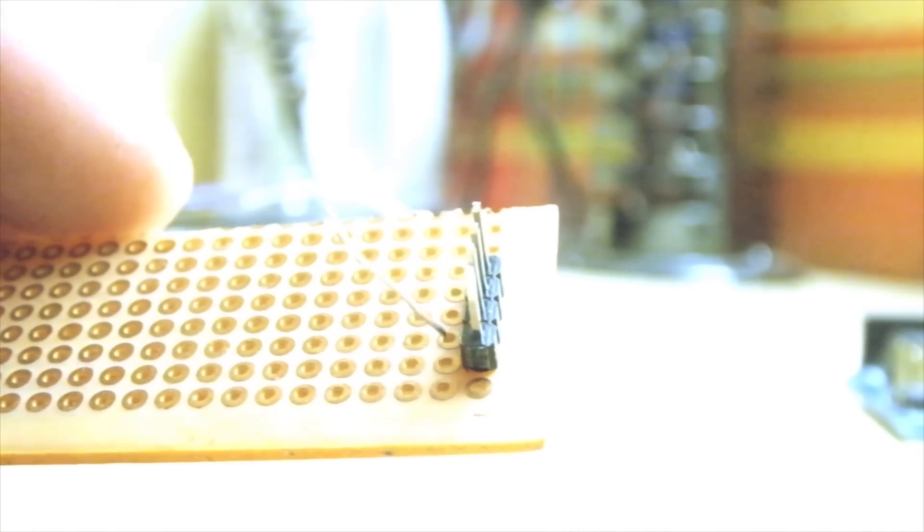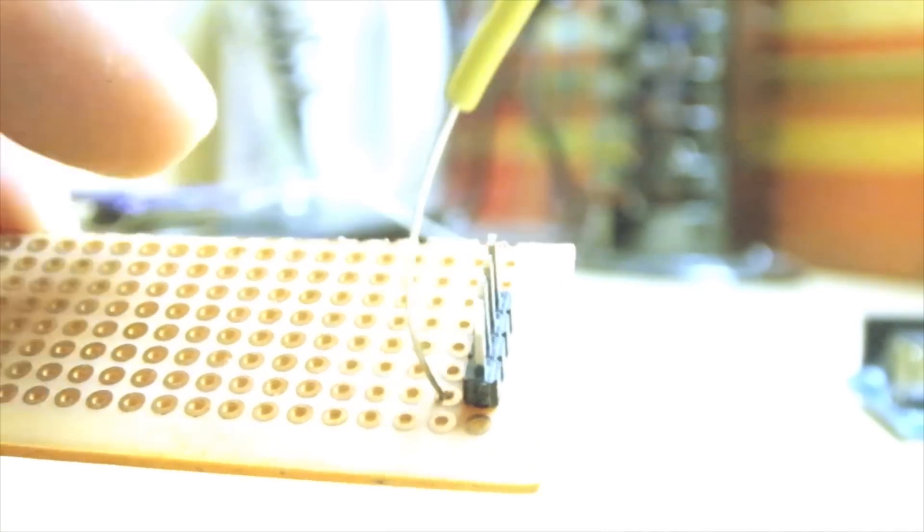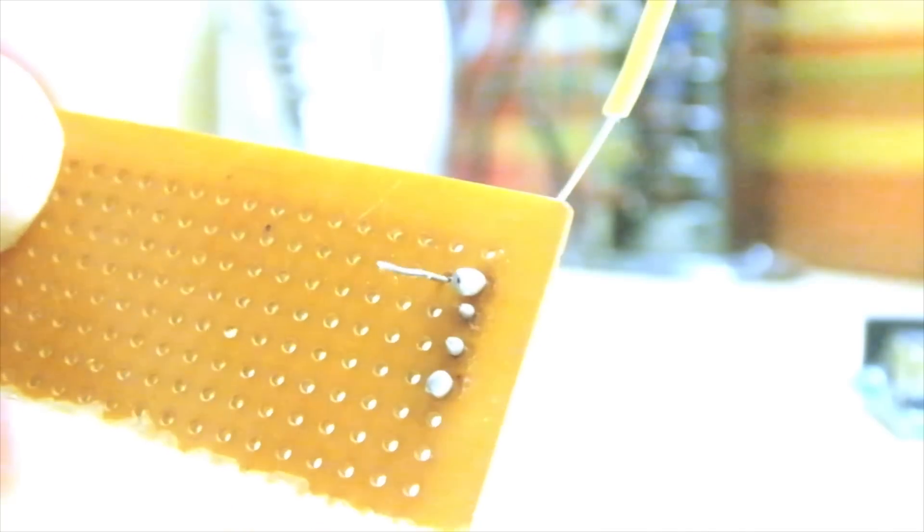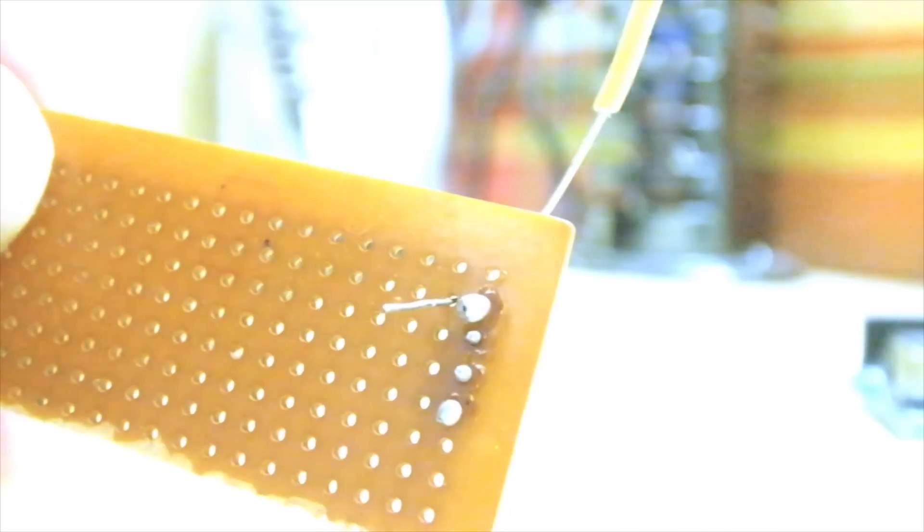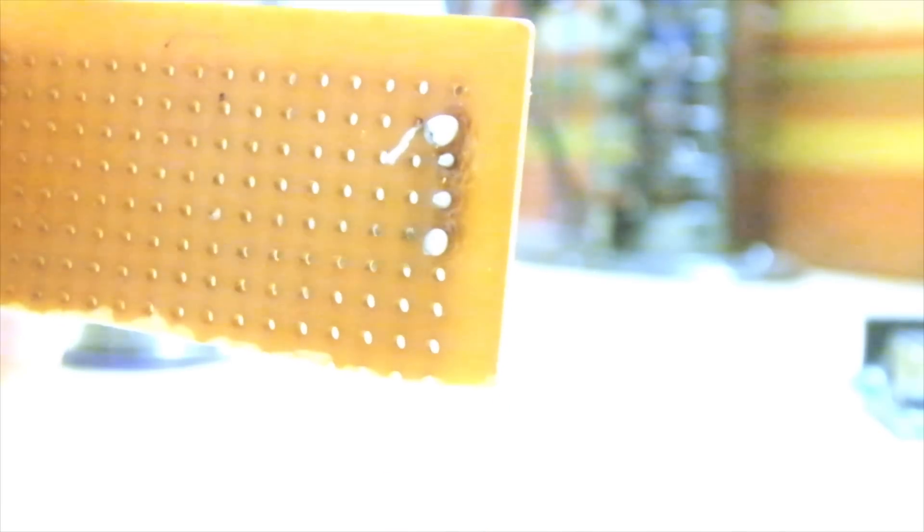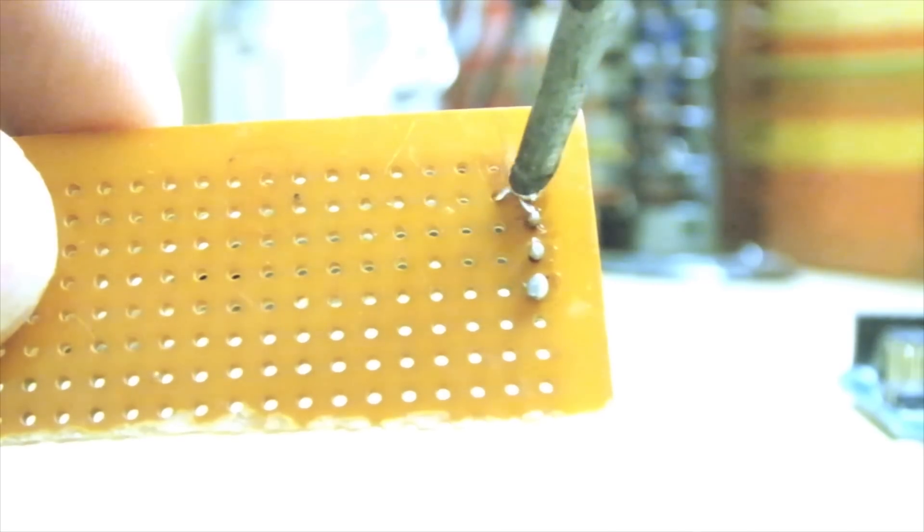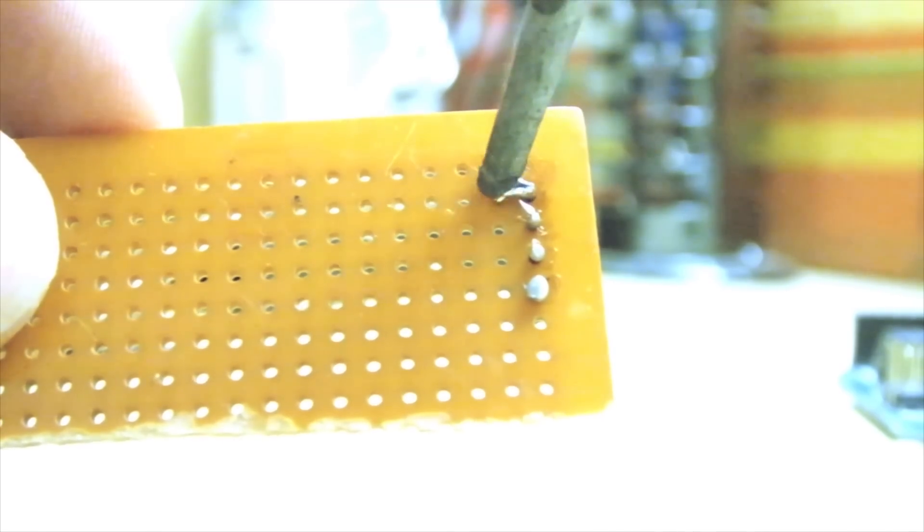After this, insert a couple of wires into the adjacent holes so it gives it extra stability and plus you need these wires to connect it to the ATtiny.